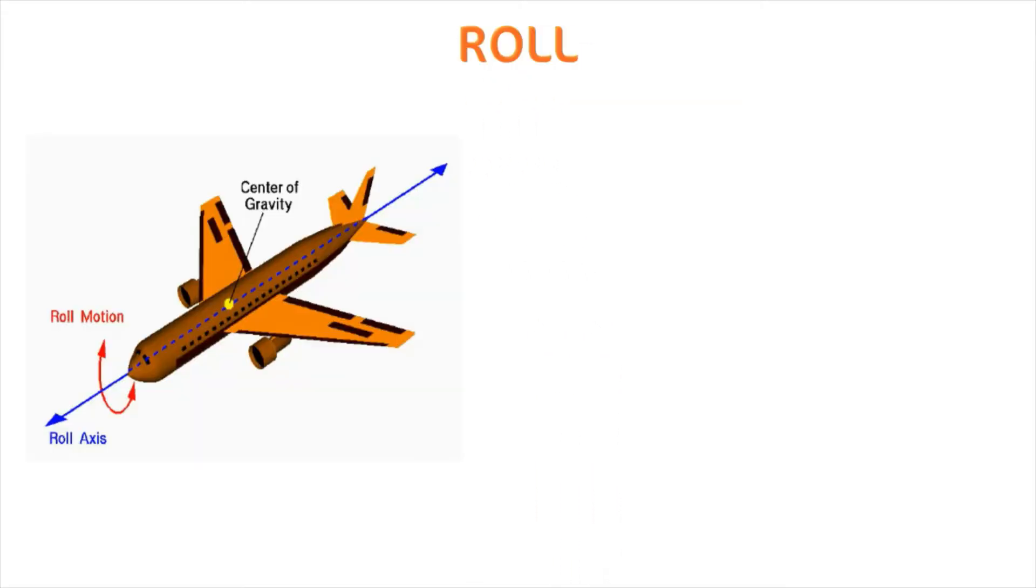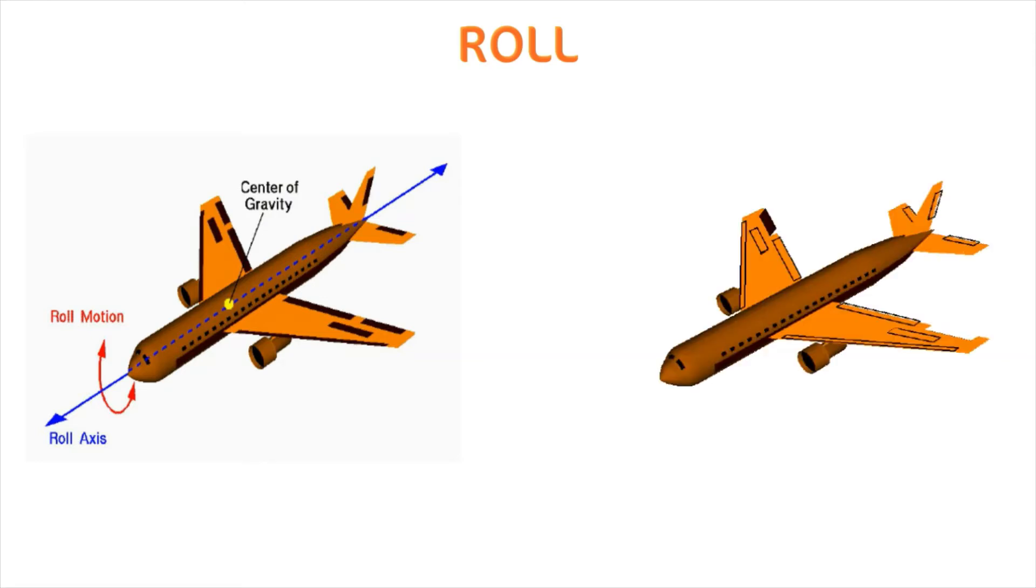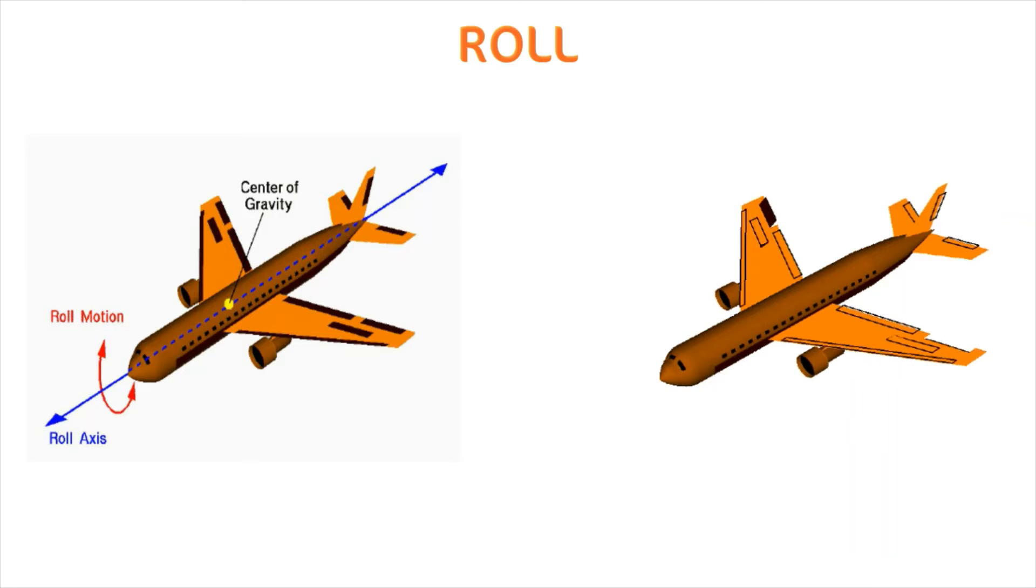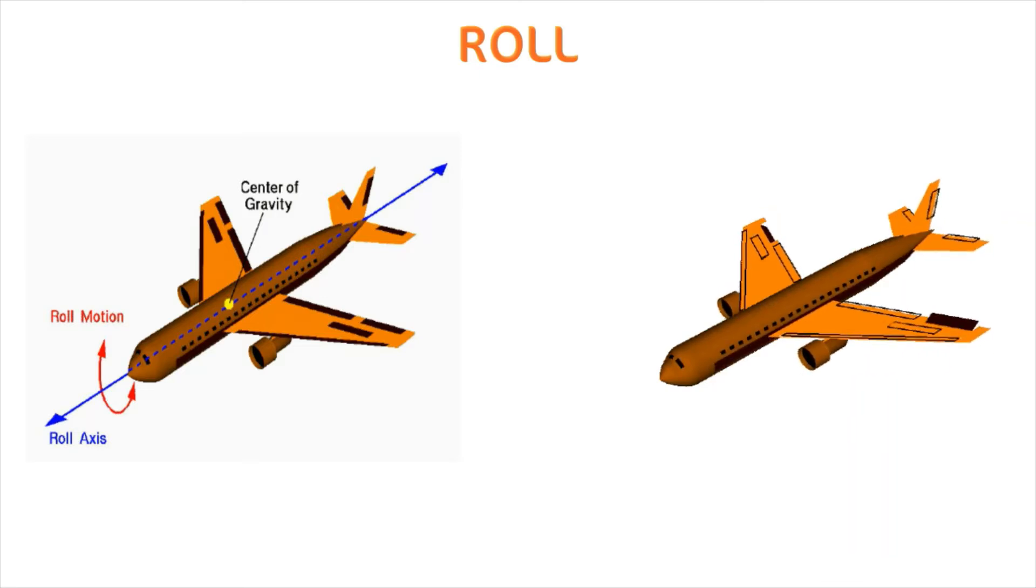Roll is the movement of the aircraft about the axis of its length that is shown with the blue line in the image. This movement helps the aircraft in banking movement that is needed while making the turns.